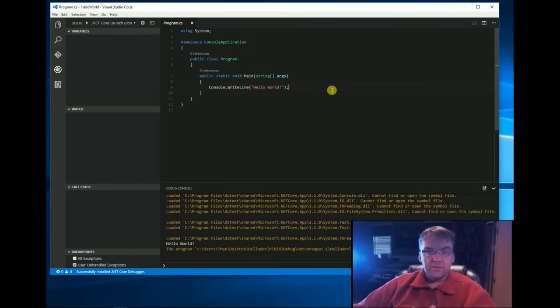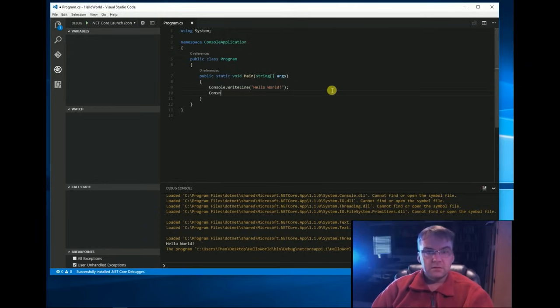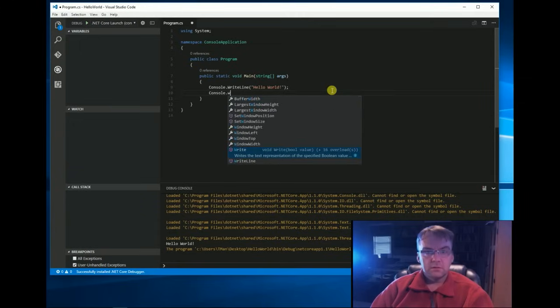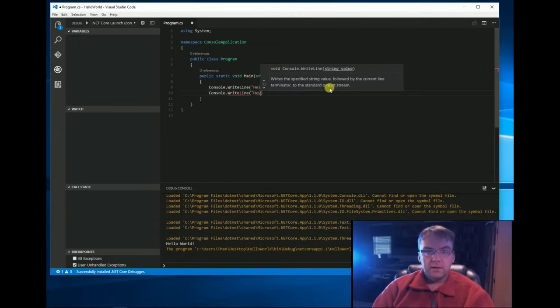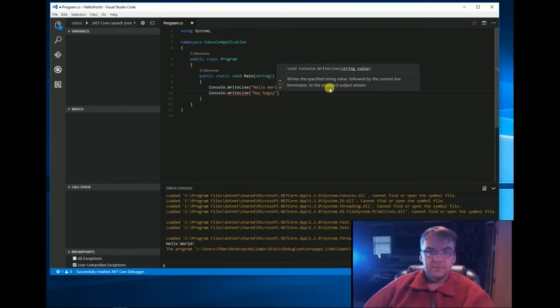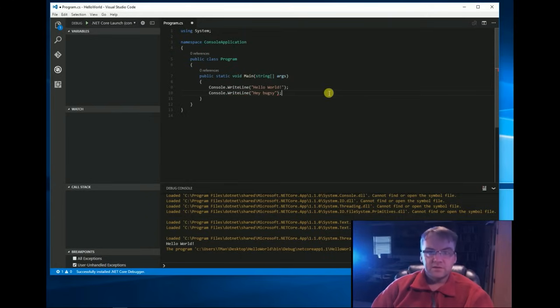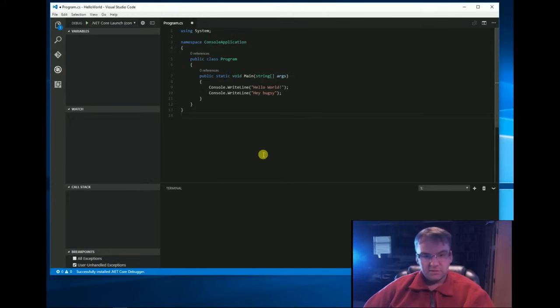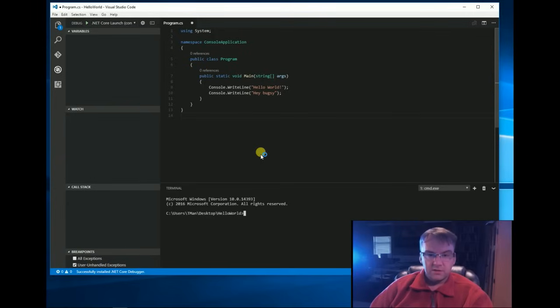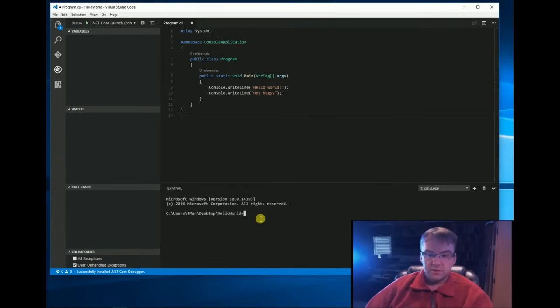Now, if we wanted to add something else, hey Bugsy, don't forget your semicolon. Now, one way you could do it is, remember control tilde, then we could do a dotnet, this is one way, there's other ways, dotnet restore. That will rebuild it now that we made a change.